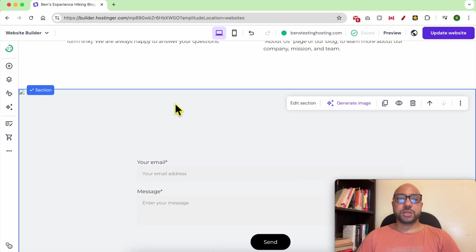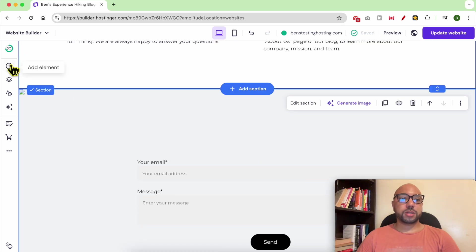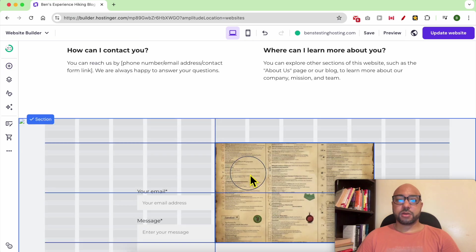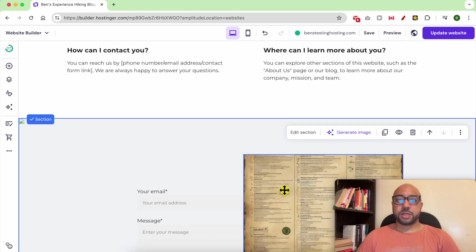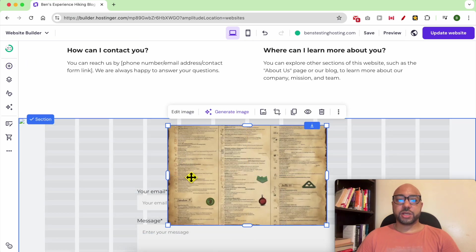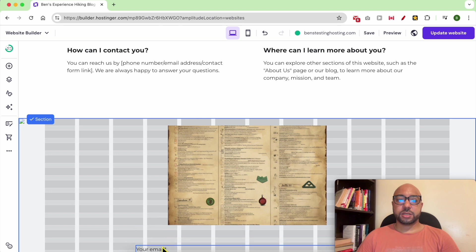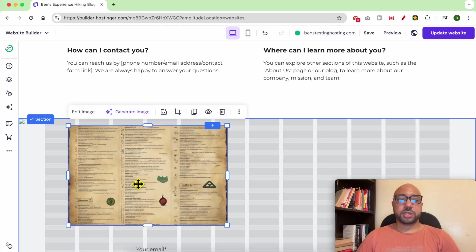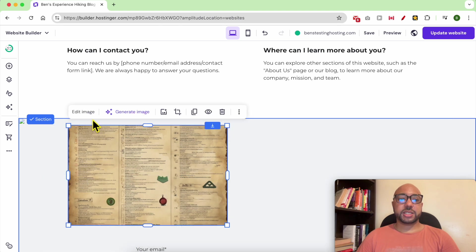To add an image it's simple. All you need to do is click on Add Element, select the image element, and drag and move it. You can place it just like that.